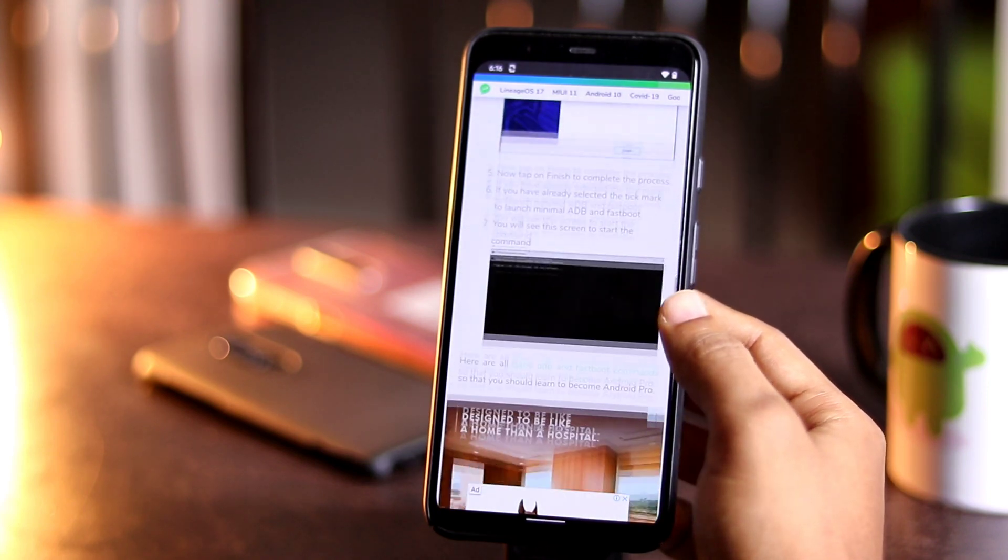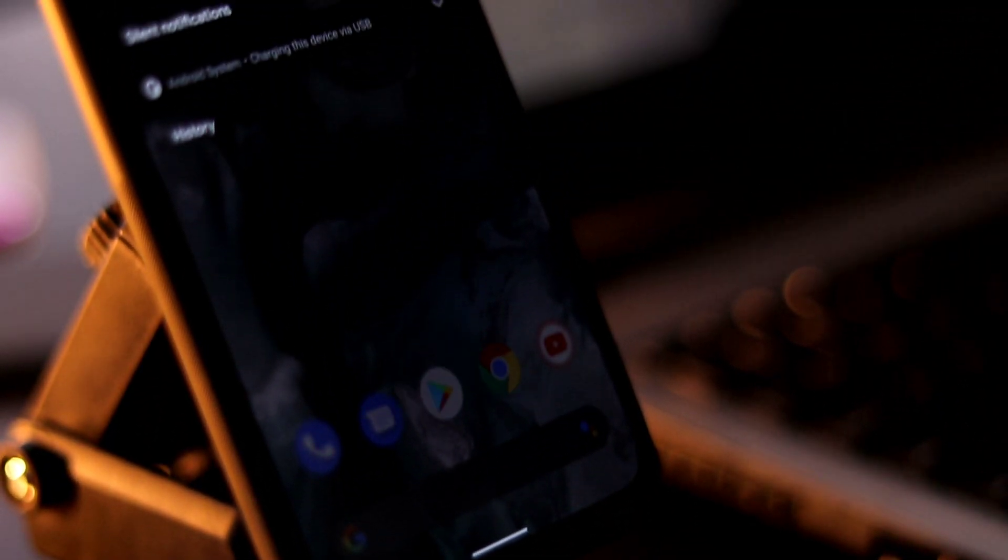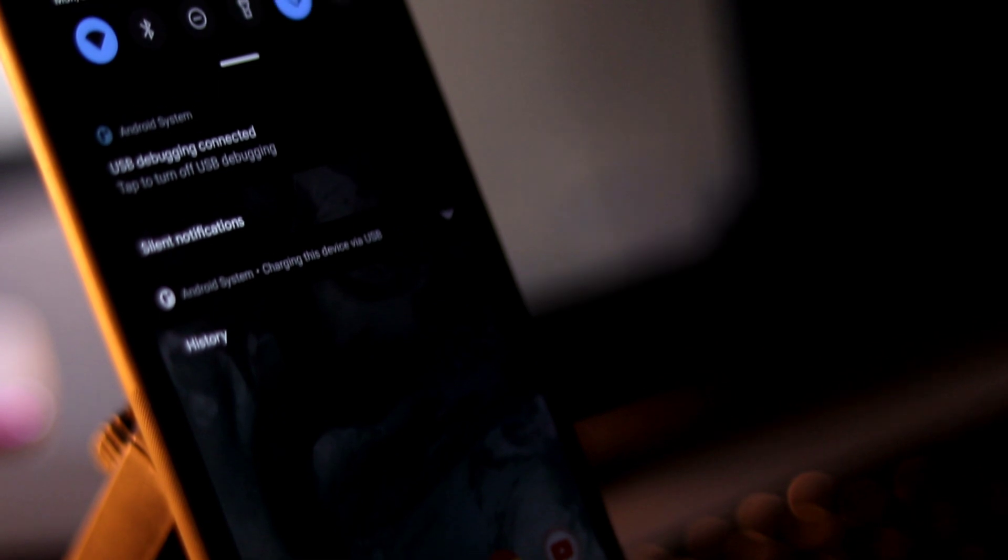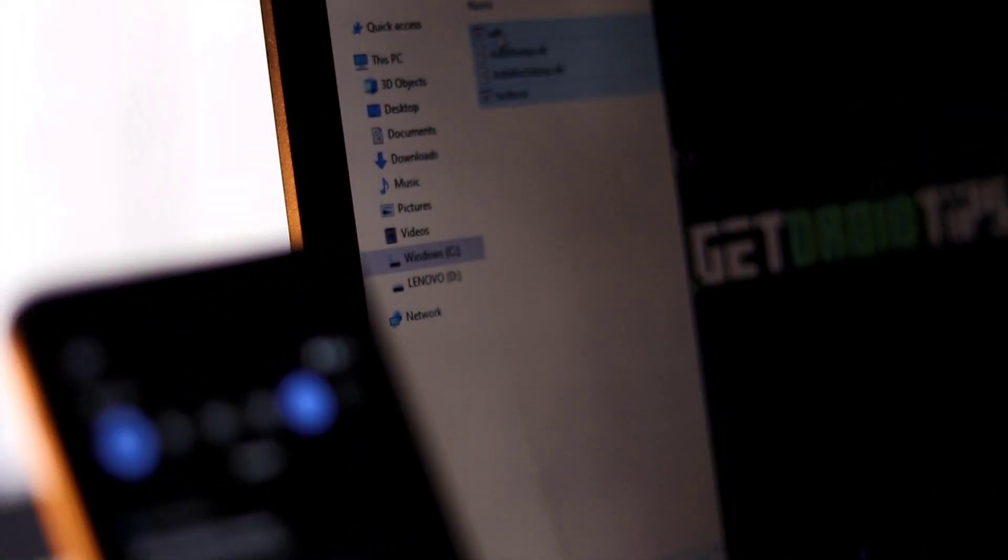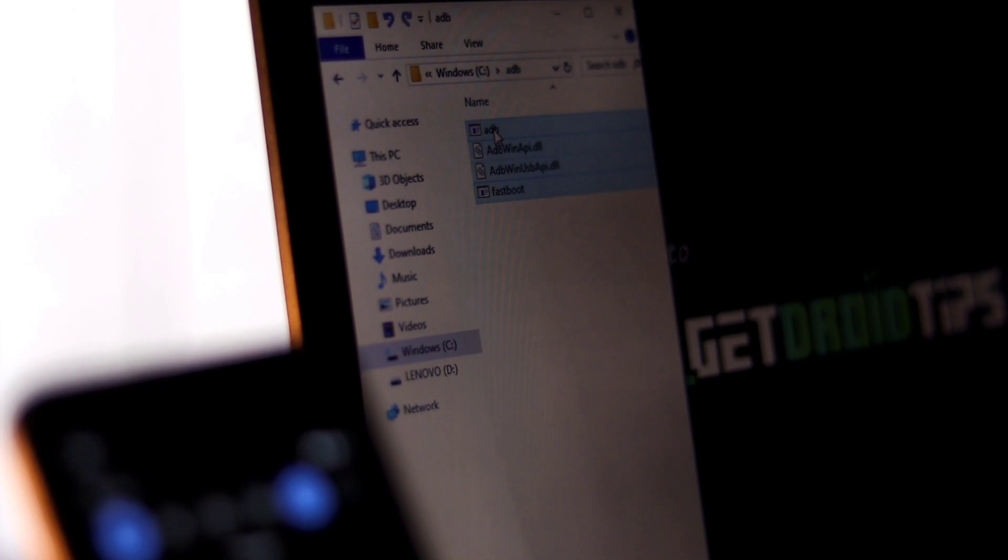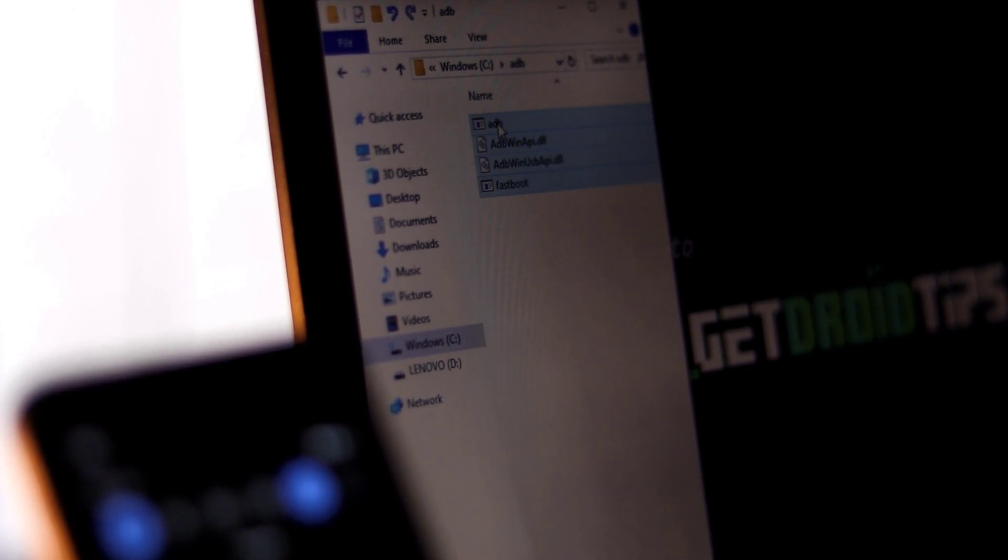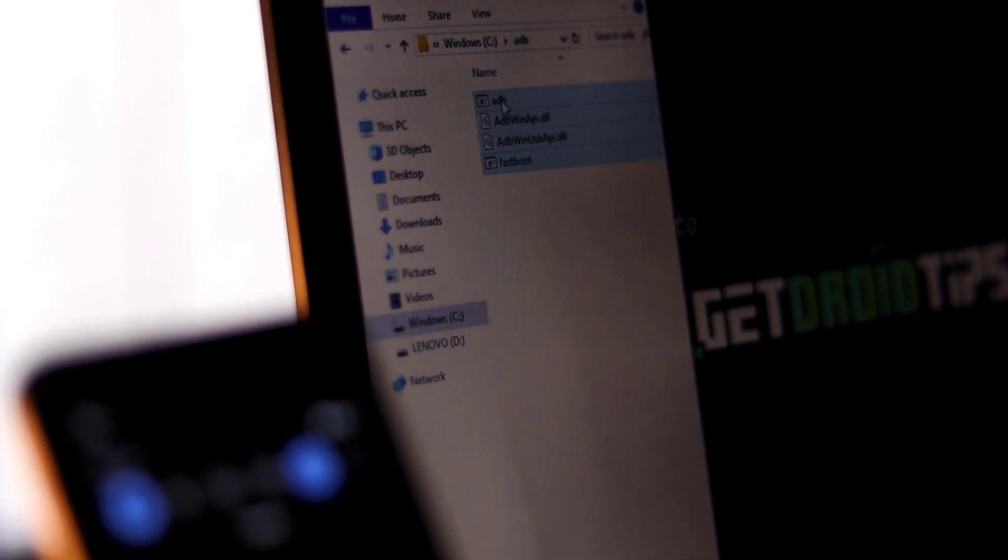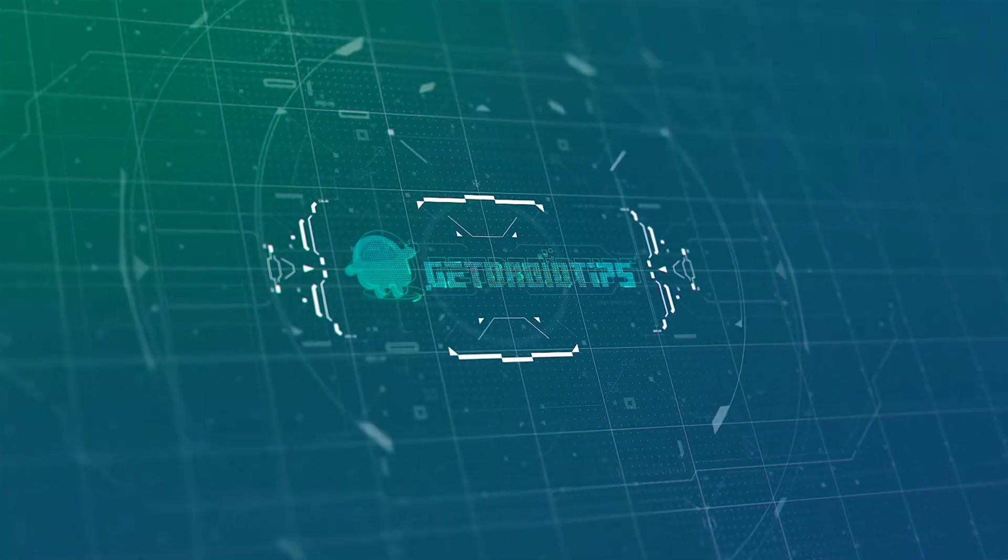Let us know in the comment section if you have successfully unlocked the bootloader using the above method or not. So that's all about this video. This is Shahin signing off from Goodtrava Tips. Keep practicing social distance. See you soon in the next video. Peace out.